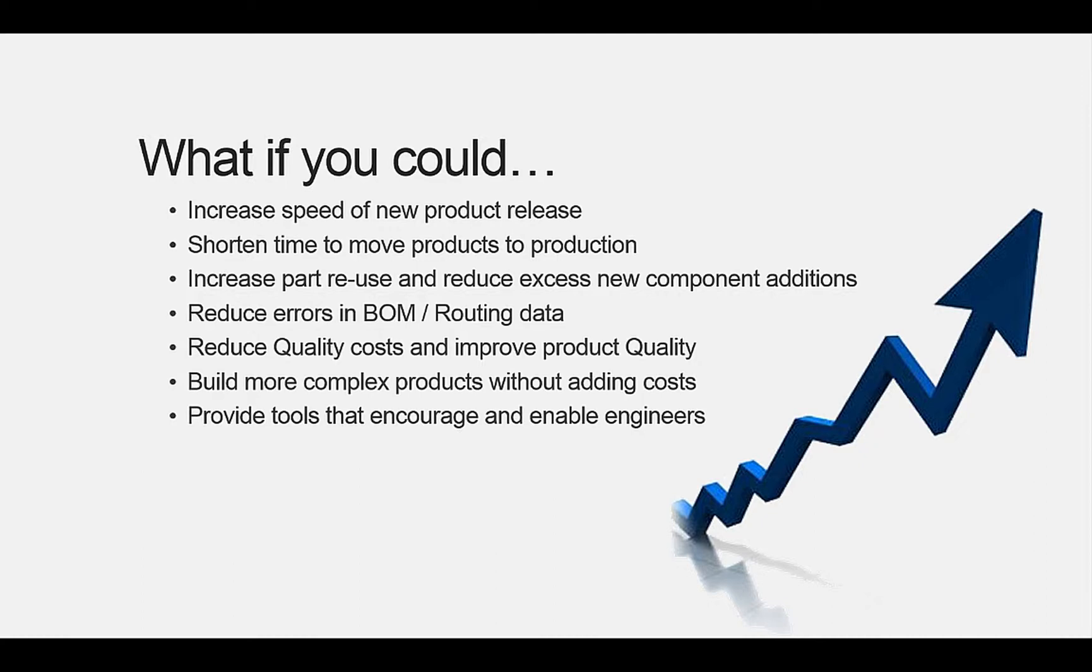If you could increase the speed of new product releases, bringing products with more complexity to market sooner and commanding your place in the market faster? And shortening time to move products into production with less wait time and internal process costs. And having engineers follow best design practices to increase part reuse and reduce excess new part additions. All while reducing errors in the bill of material and routing data.